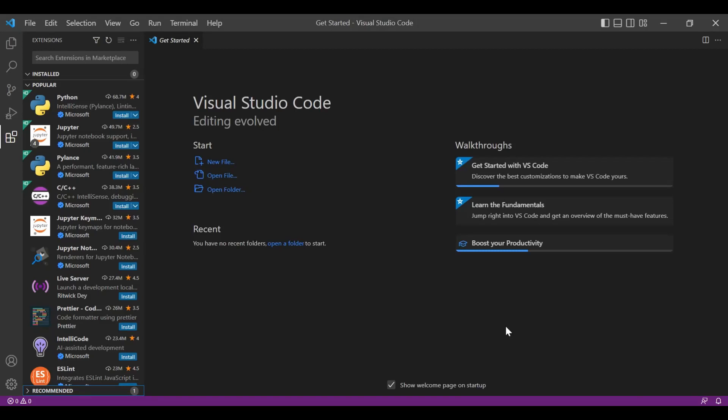Hello friends, welcome to my channel Techno Sujata. Today we will see top extensions in Visual Studio Code. We are using extensions to improve the productivity and to code faster.